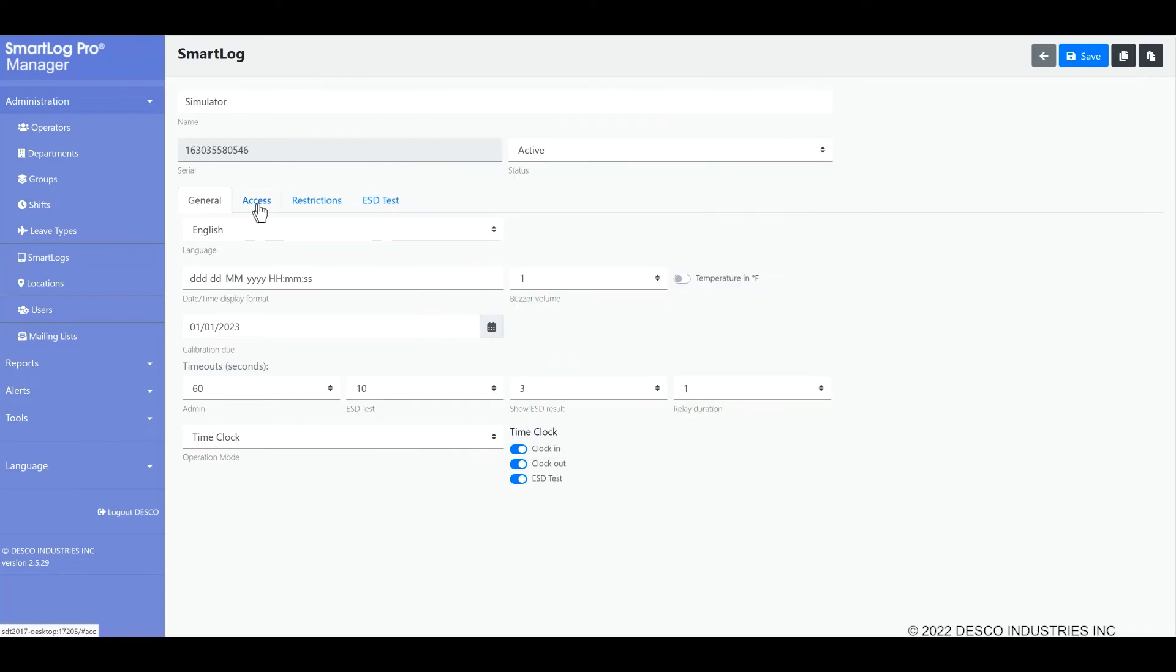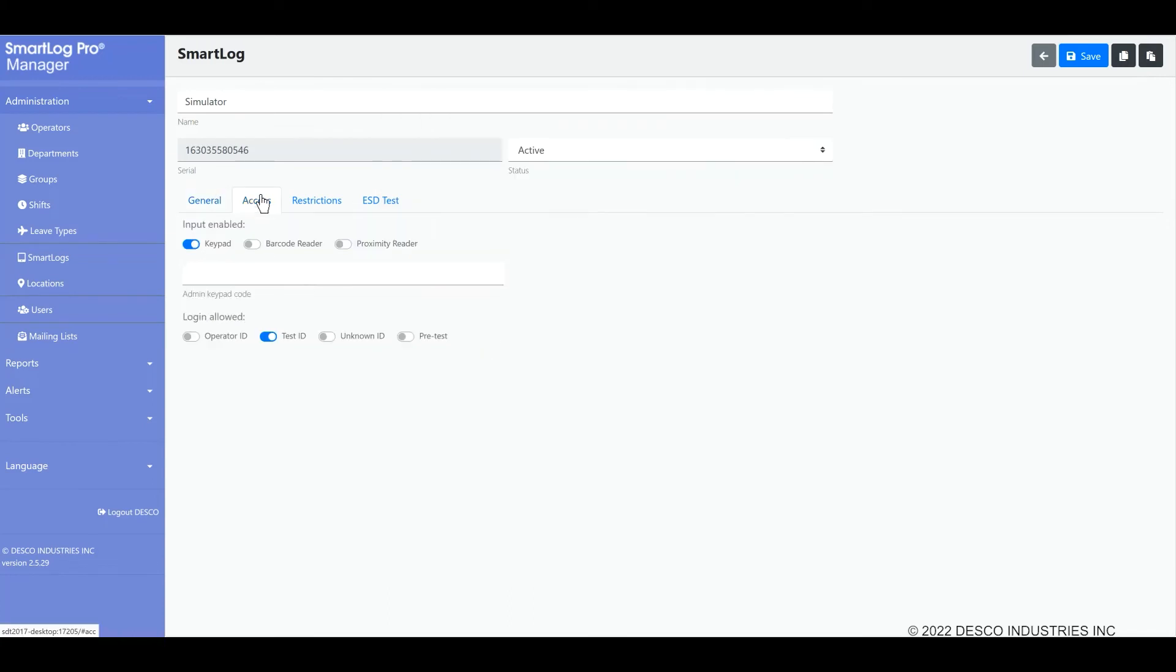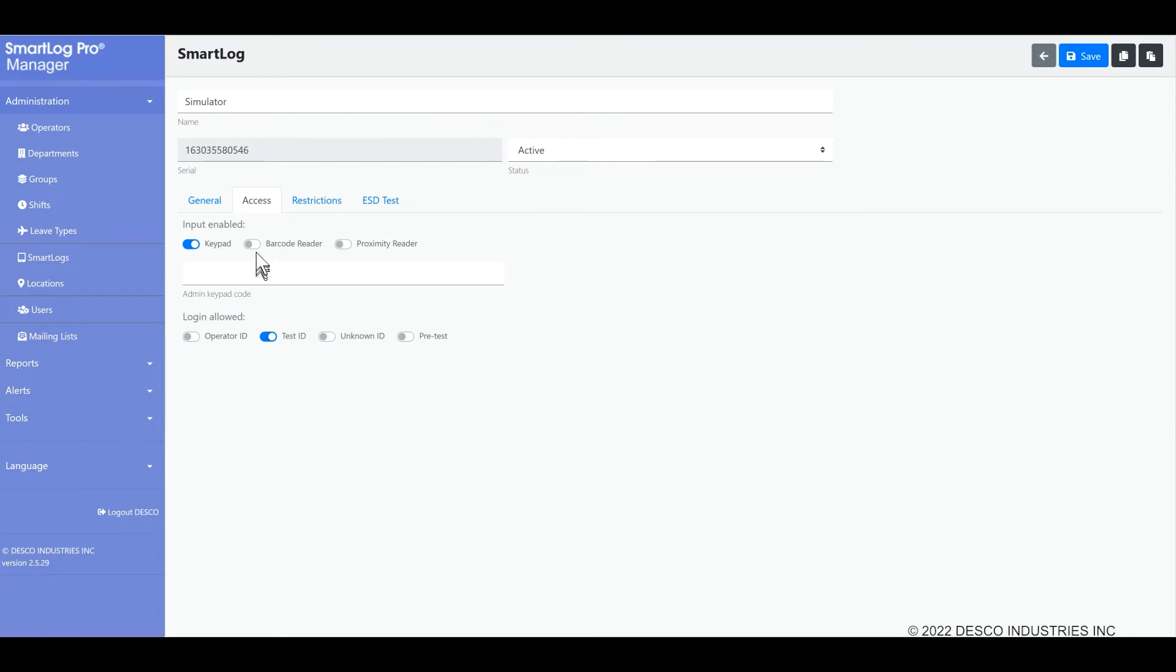The access tab defines available access methods and login options. This is where you may specify which readers are in use on the SmartLog Pro SE. If you do not use the barcode reader, for example, because you only use proximity badges, you may disable that option. You may enable the keypad option, so if an operator loses or forgets their badge, they may type their number in on the keypad as an alternative way to log in.